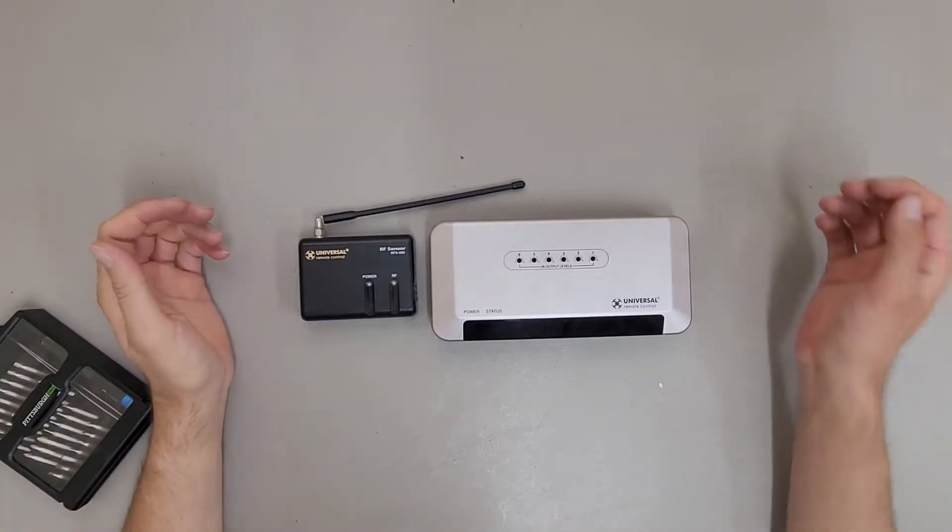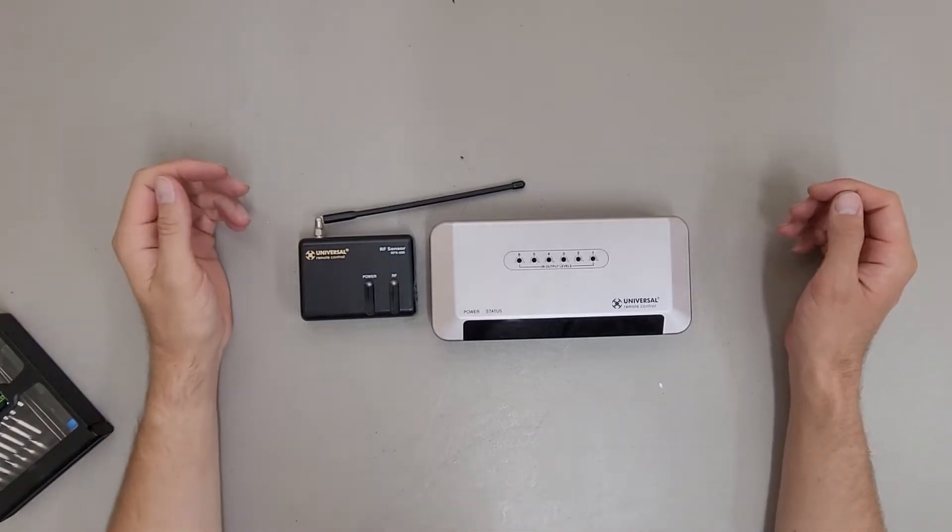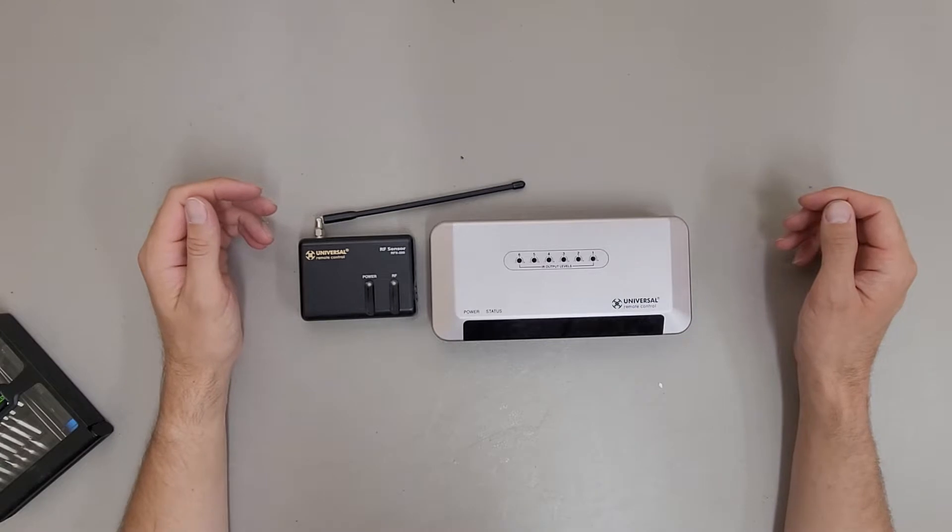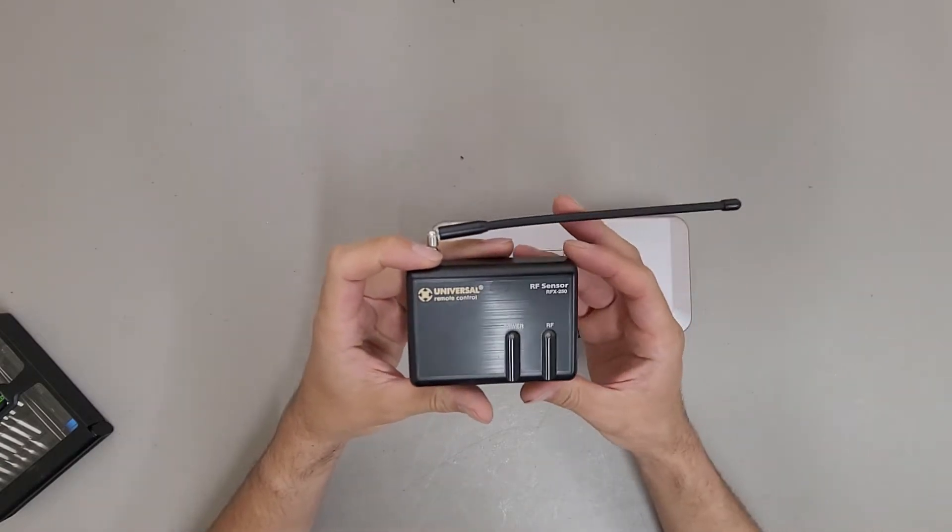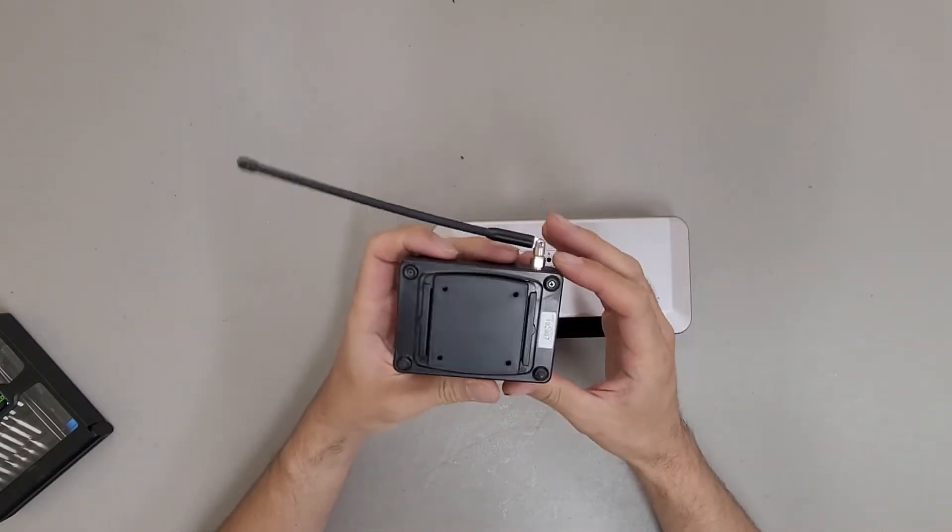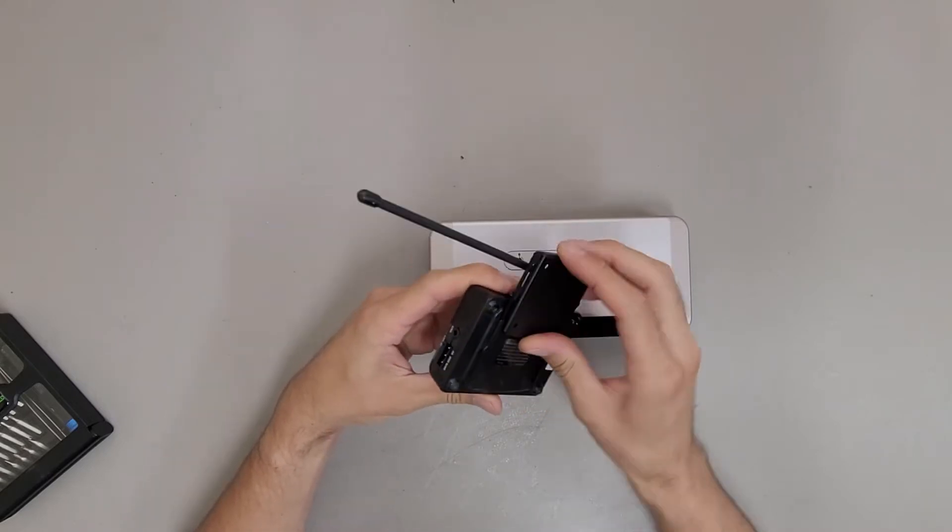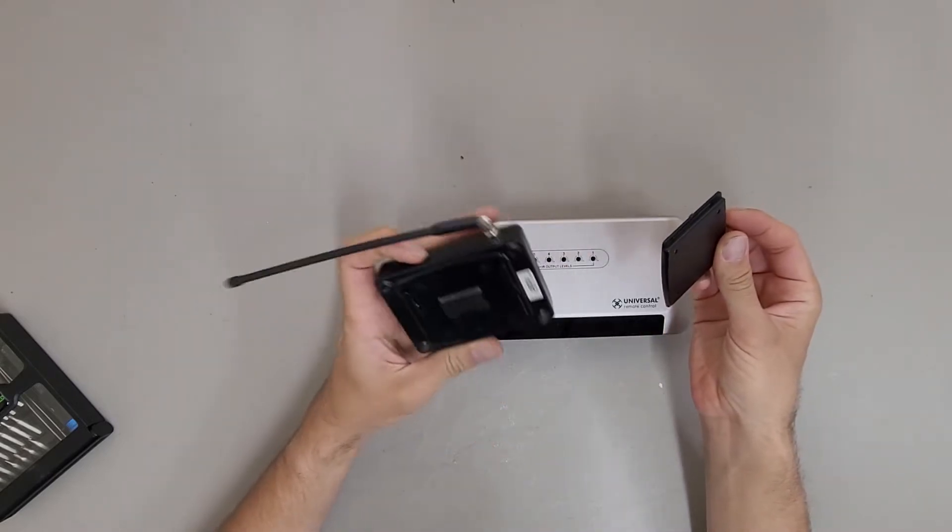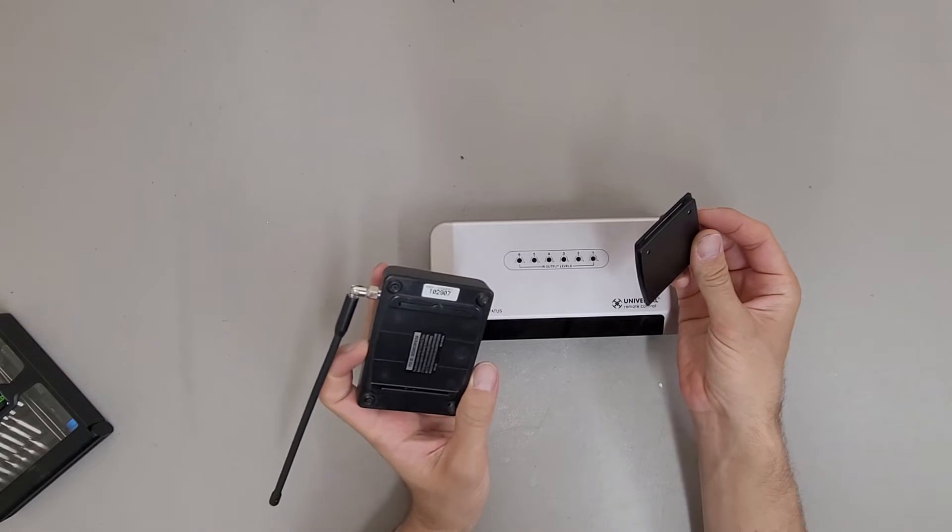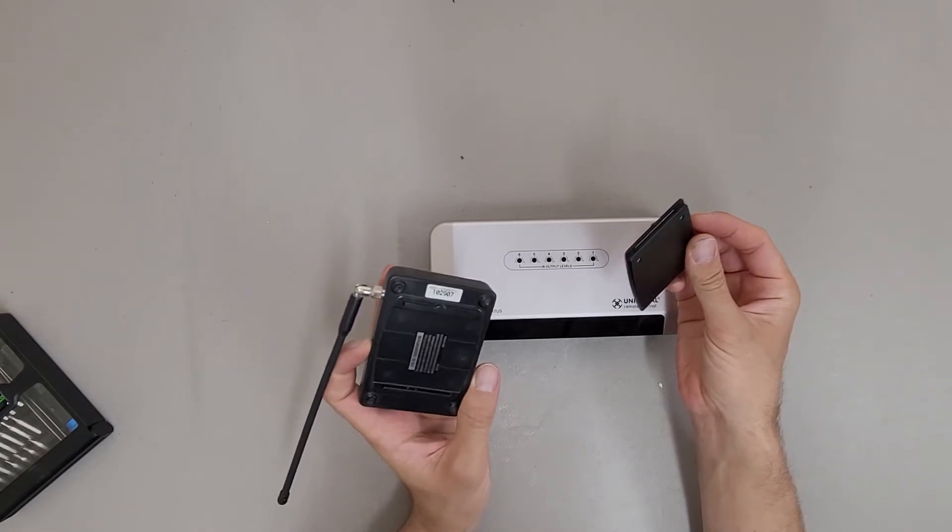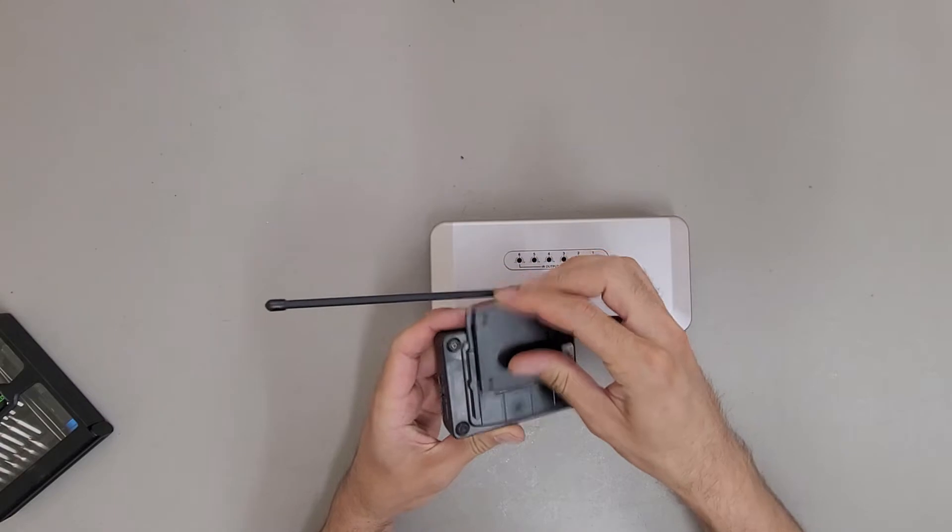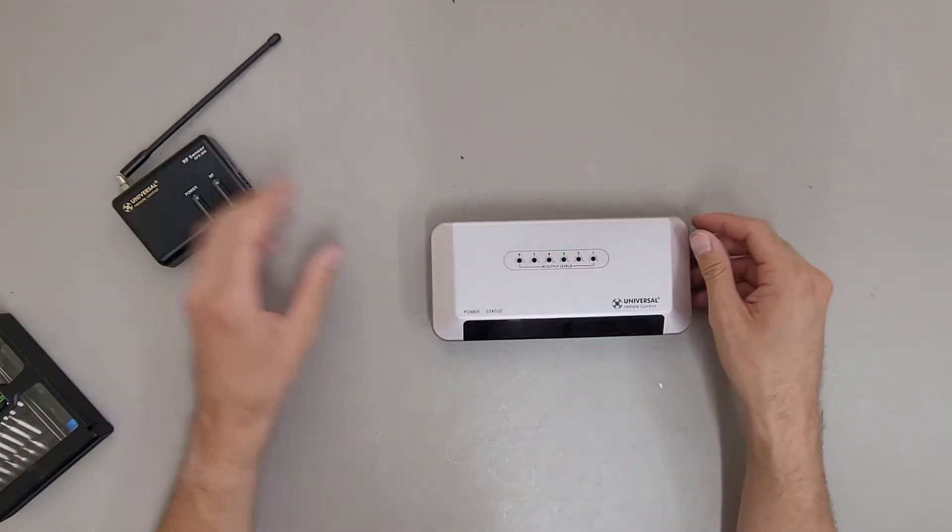This is a teardown of some universal remote control branded equipment. This is an RF sensor RFX-250 and it's part of the MRF-350 RFS series equipment apparently. Two different part numbers.